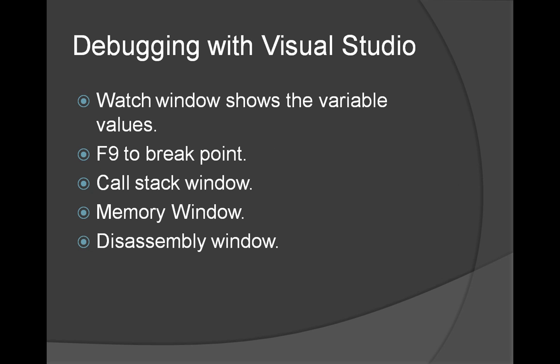There are a lot of things up here which are the features of Visual Studio. Call stack, memory window, disassembly window. All those things are there. And that's it.